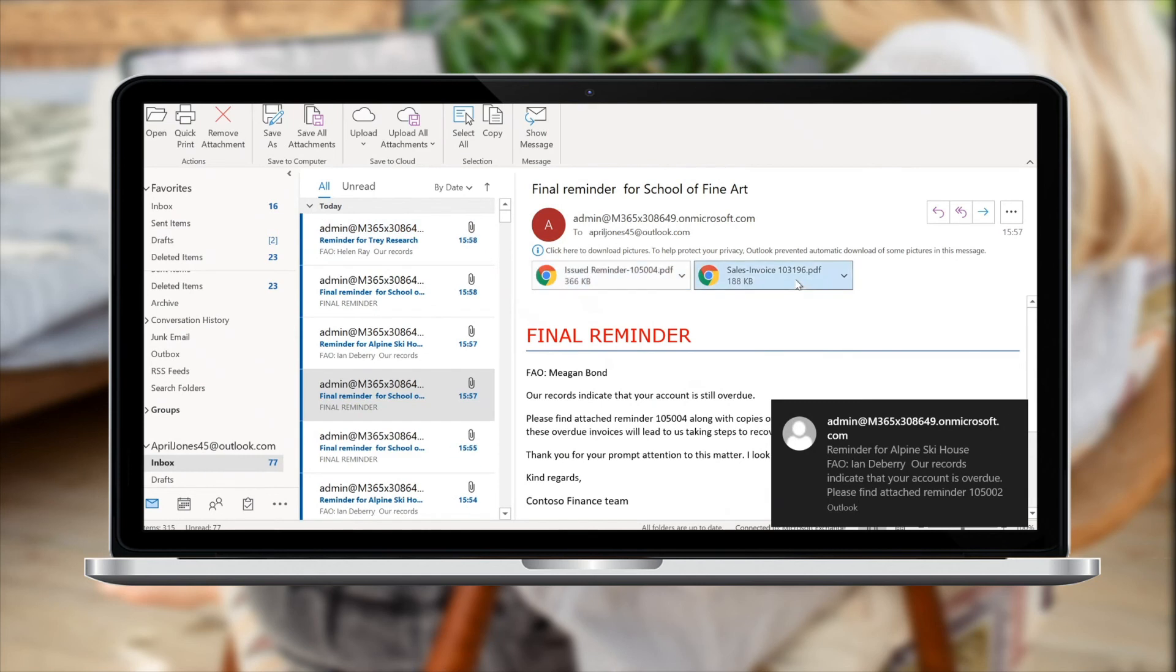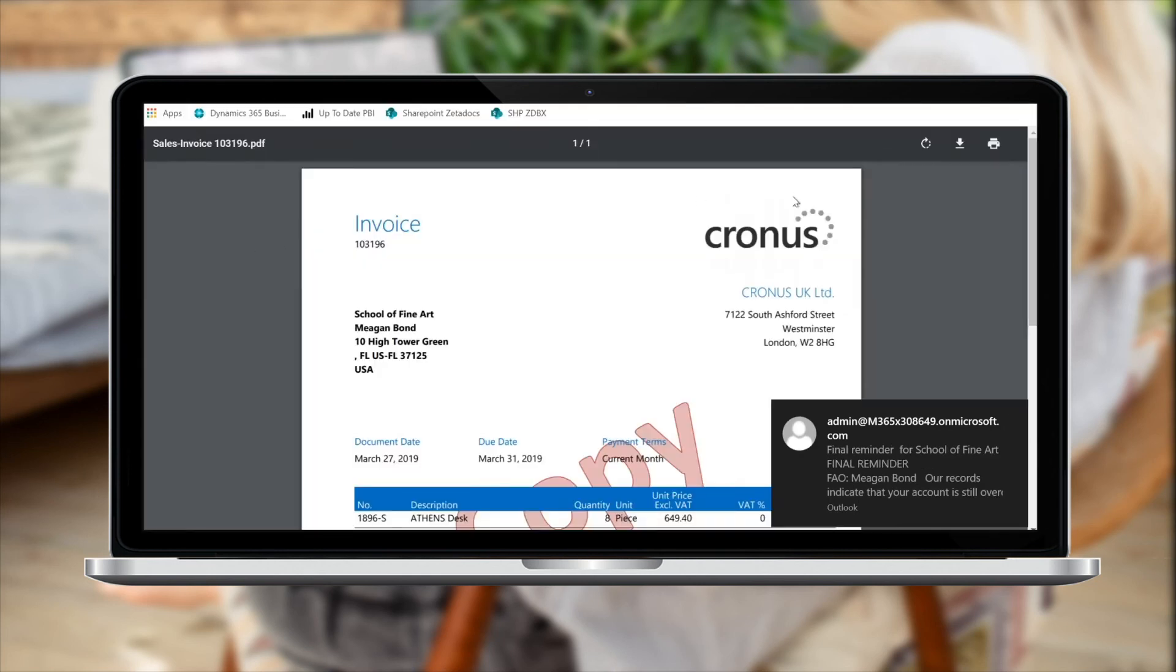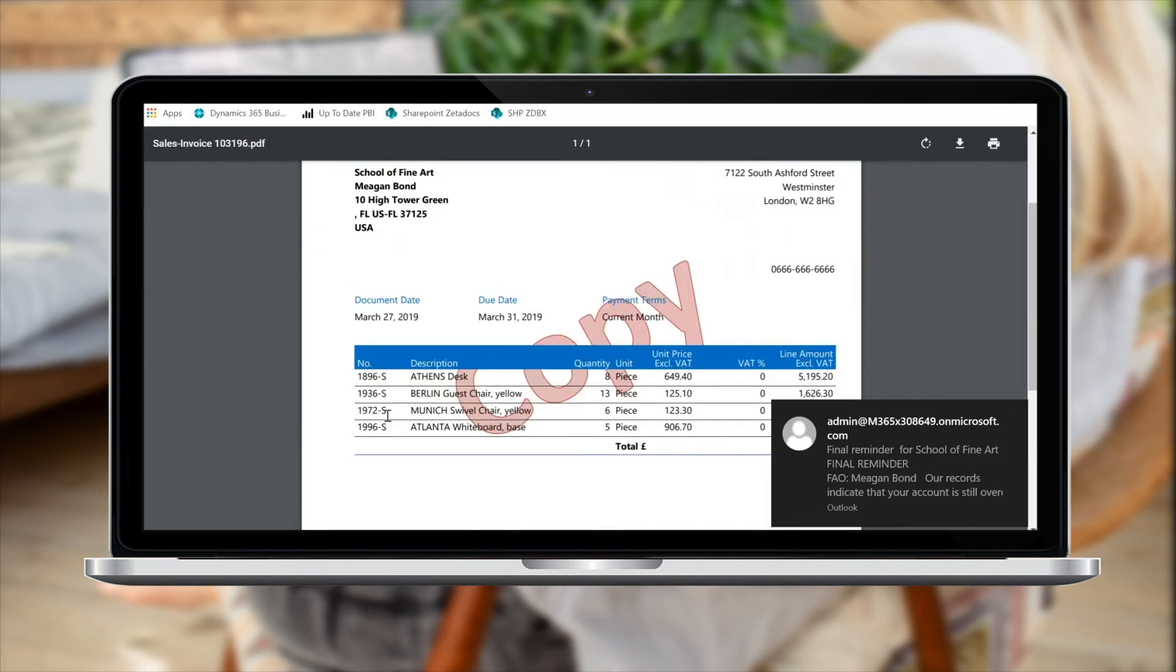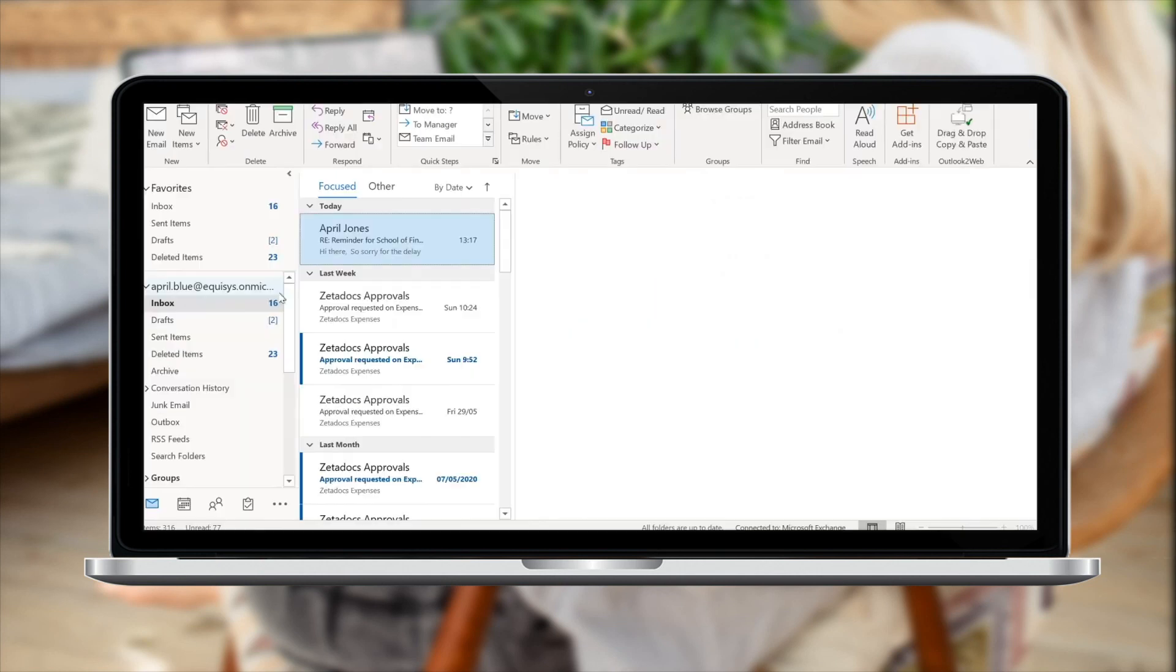Clicking on one of the attached invoices, we can see the invoice, again with the stationery being applied, as well as a copy watermark being applied as well.